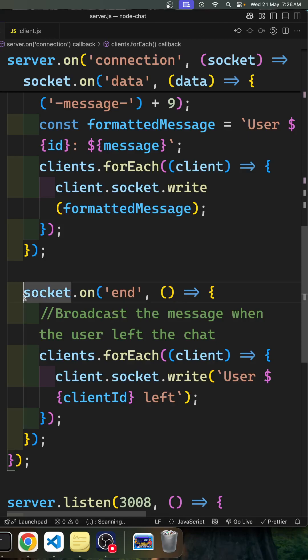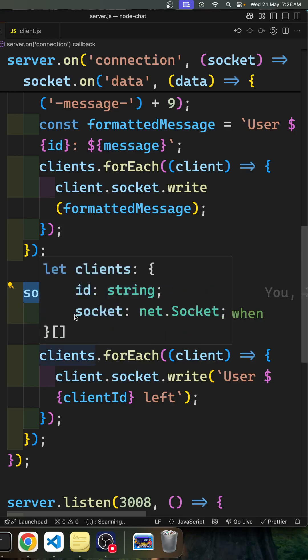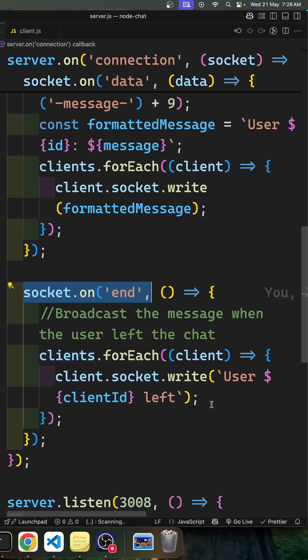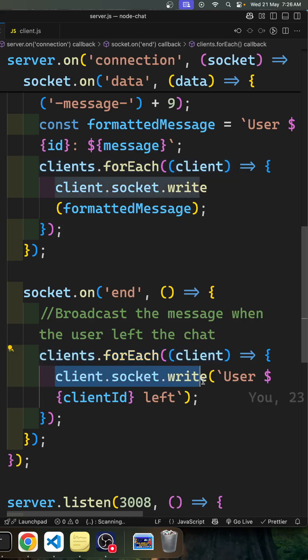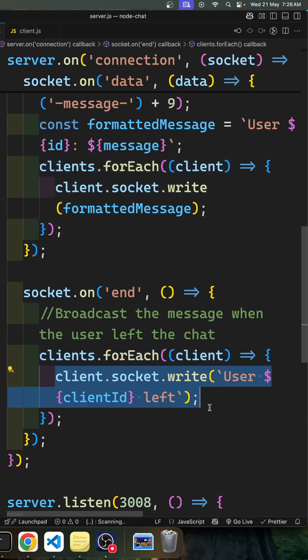So in this scenario, what we need to do is when the socket has been ended, that means in the server when the client has ended, we are broadcasting the message when the user has left the chat. So I am looping over each client and I am sending a message that the user has left.